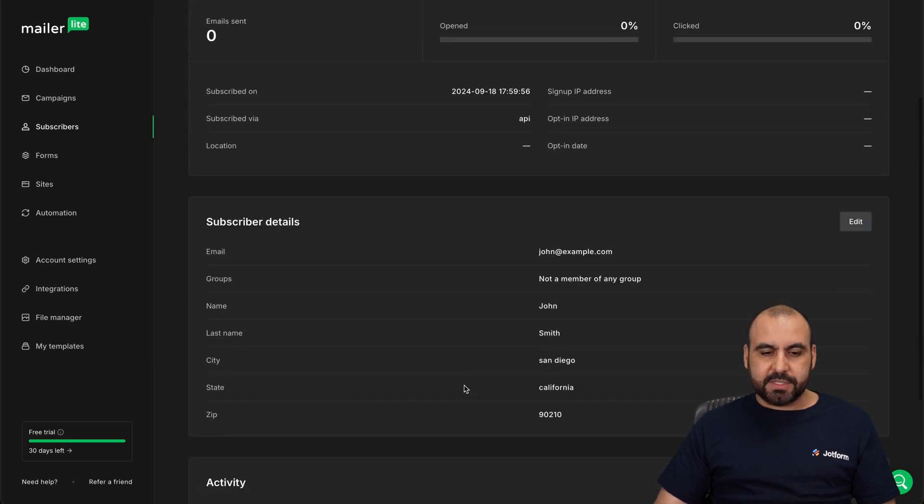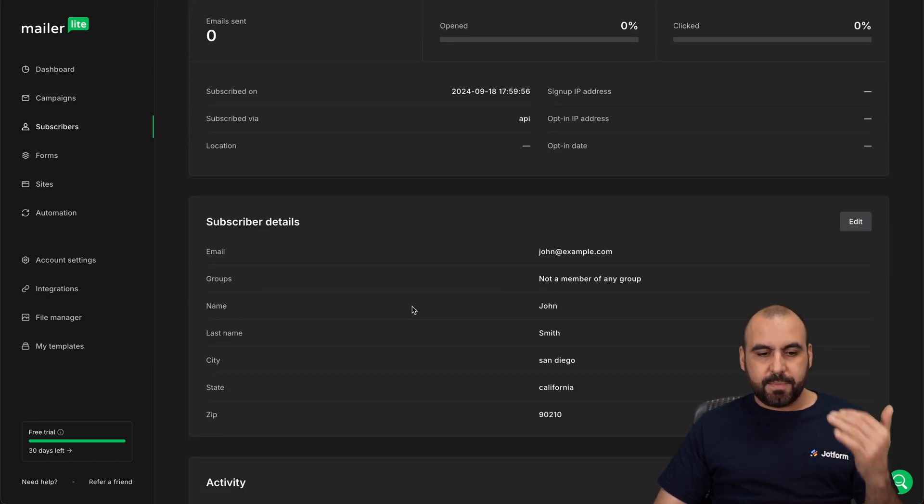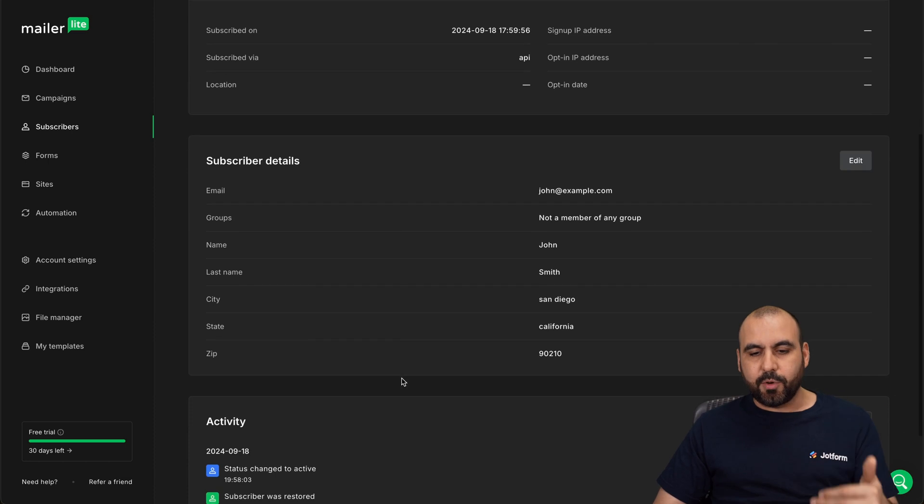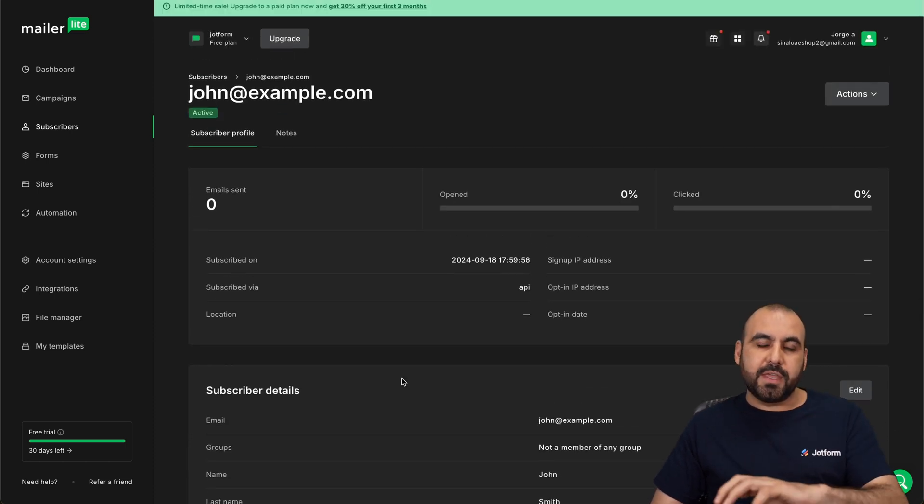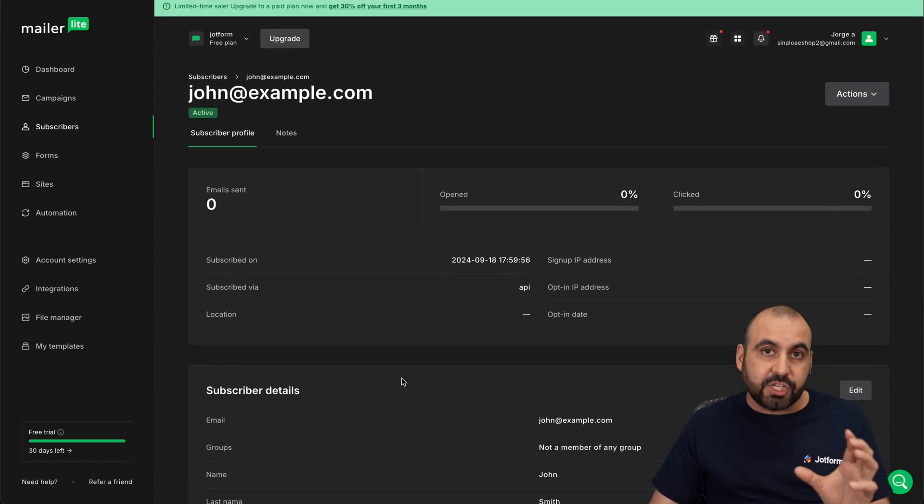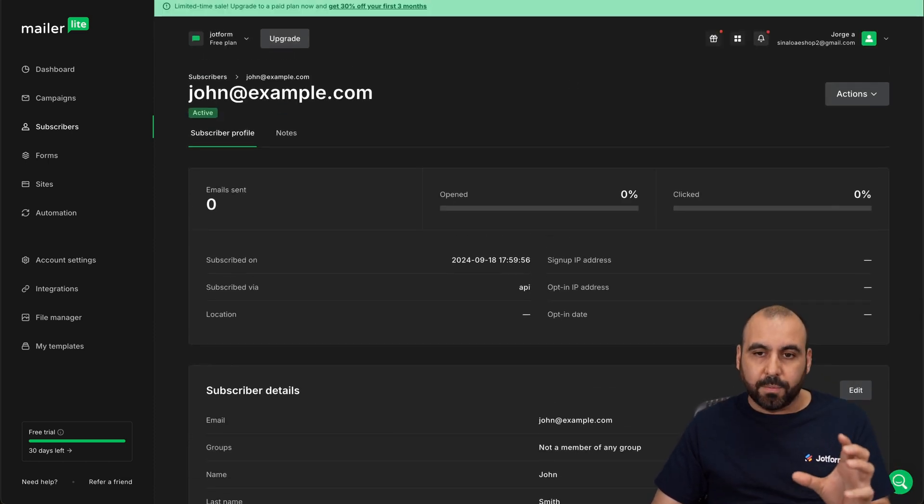We have the details tied with one another. So you have the name, the last name, the city, the state, the zip code, et cetera, tied from the submission on JotForm.